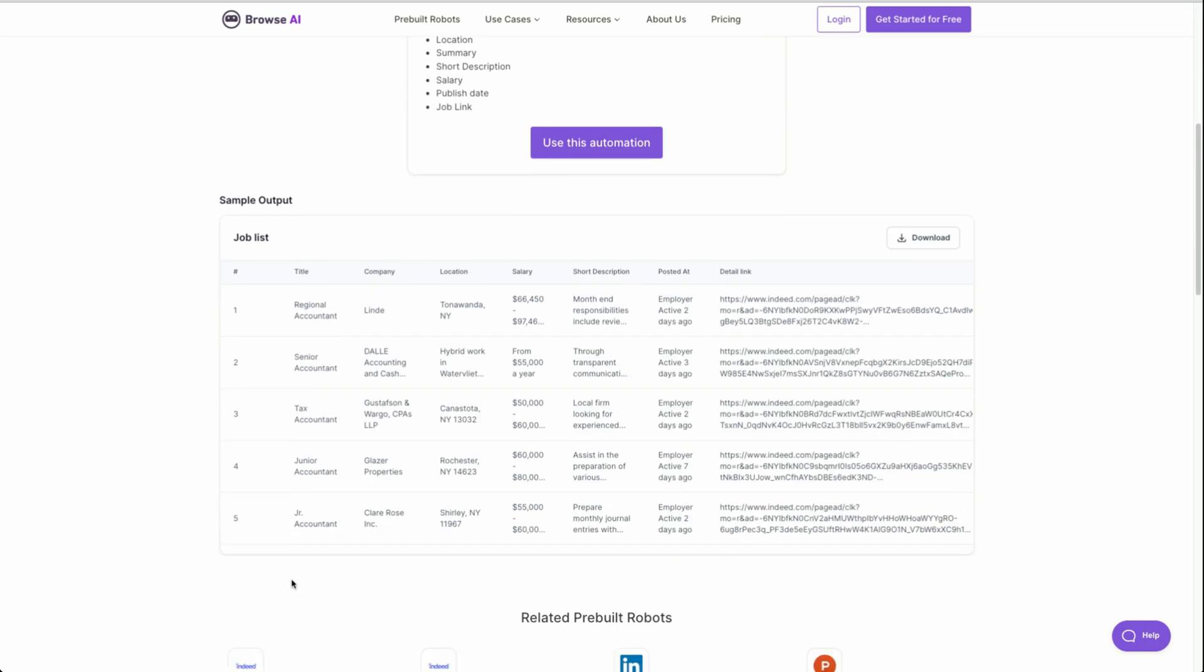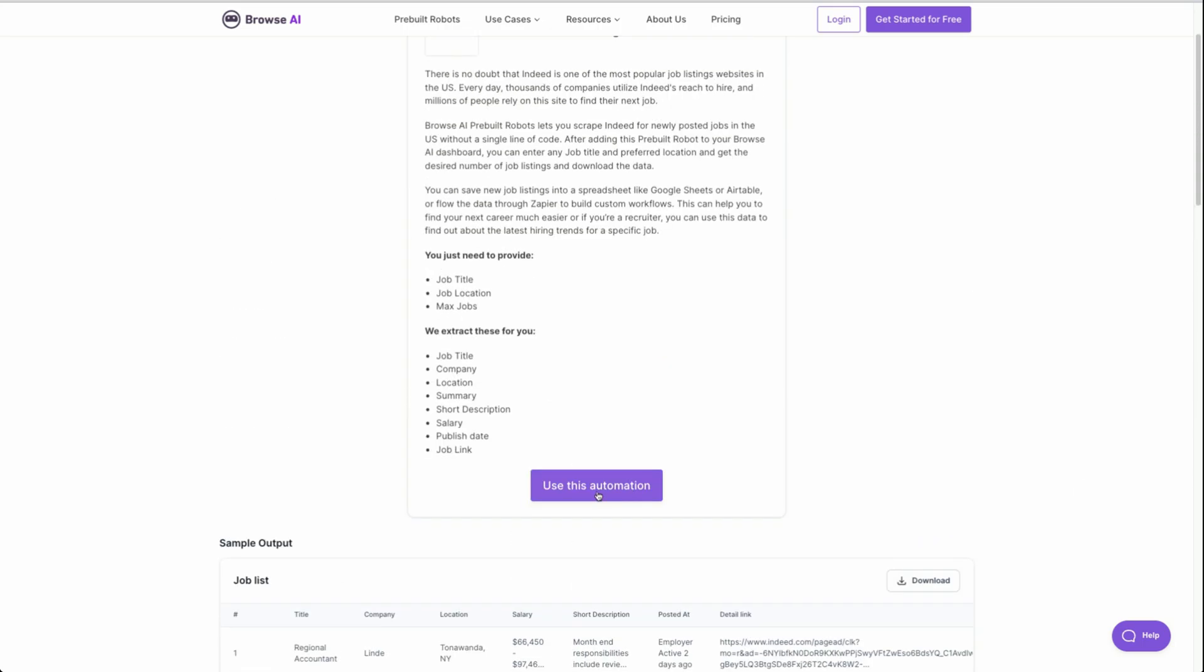They will extract job title, company, and more information that is super useful for us below. We could see a sample output. So in this example, where it's accountant, we have different titles, regional accountant, senior accountant, tax accountant, et cetera, the company location, salary, short description, and the detail link. What we really care about is the title itself, that it is truly cybersecurity as well, the company and the location.